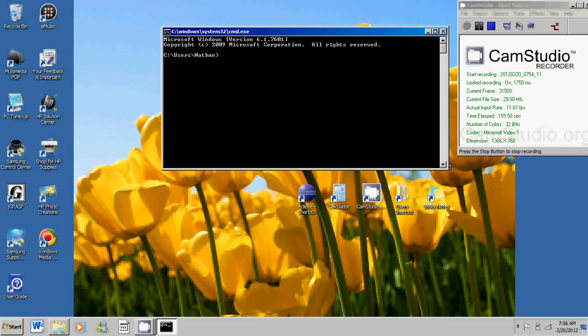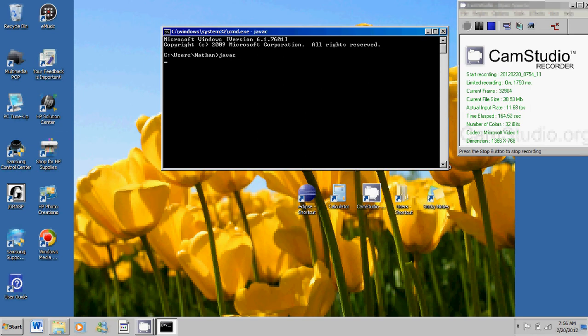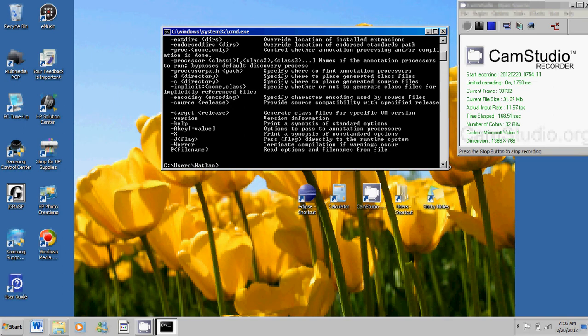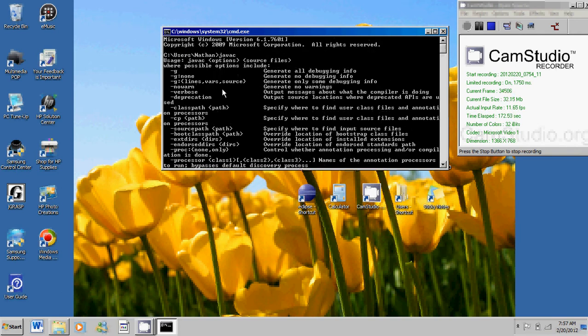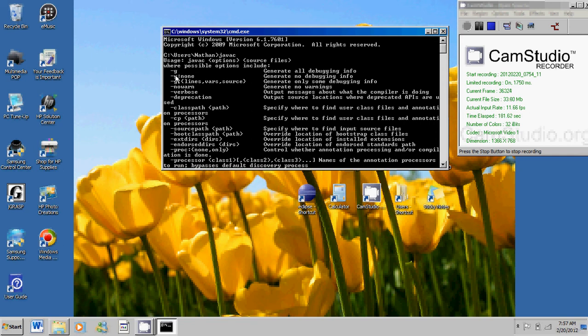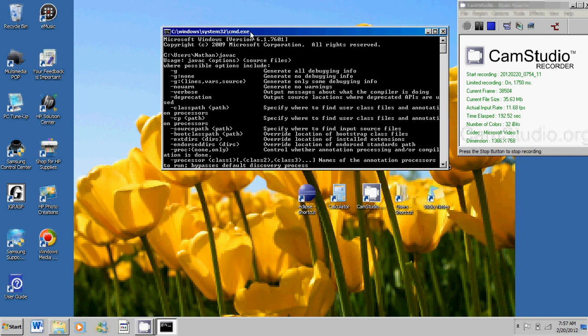So go ahead and type in javac which stands for Java compiler. And enter. Now something instantly must come up for you and none of this should come up. It shouldn't. So because I already have the Java compiler. So I have all this. But what the things that should come up for you are like two lines saying that something like there are no files here or something like that. And we're going to fix that. So go ahead and exit out here.